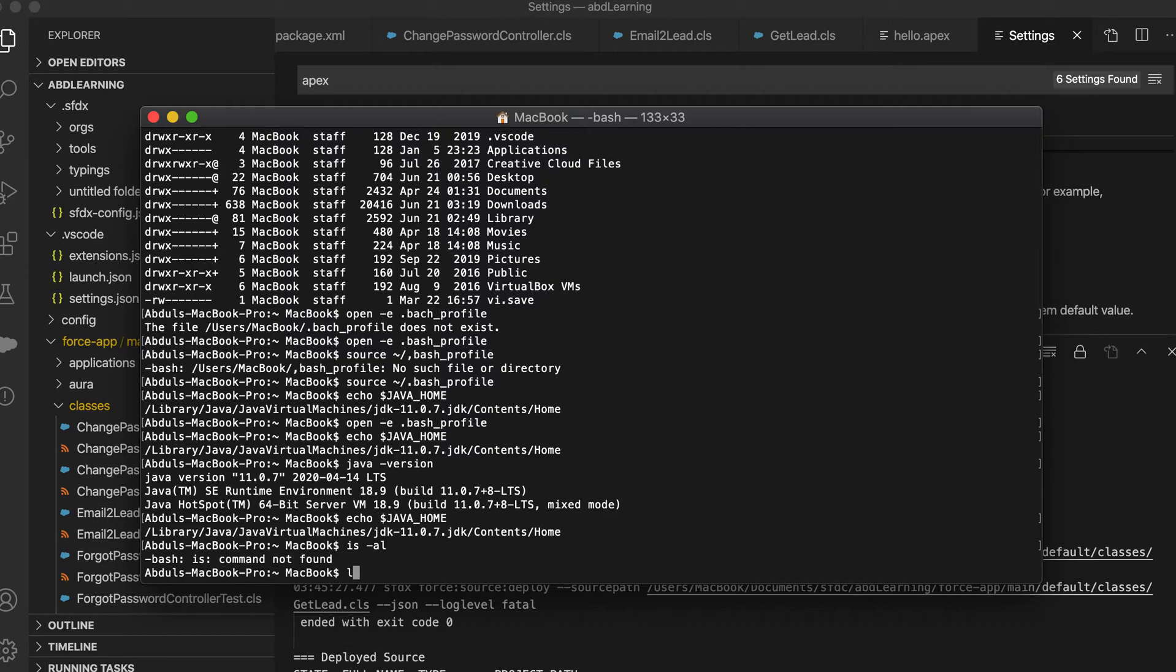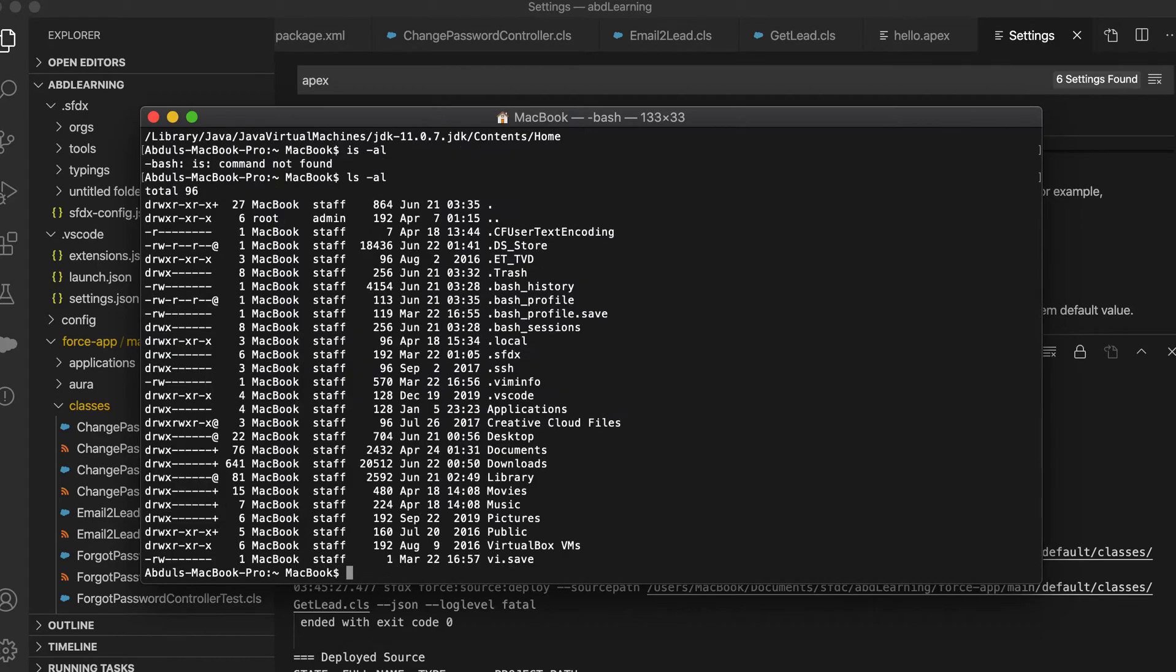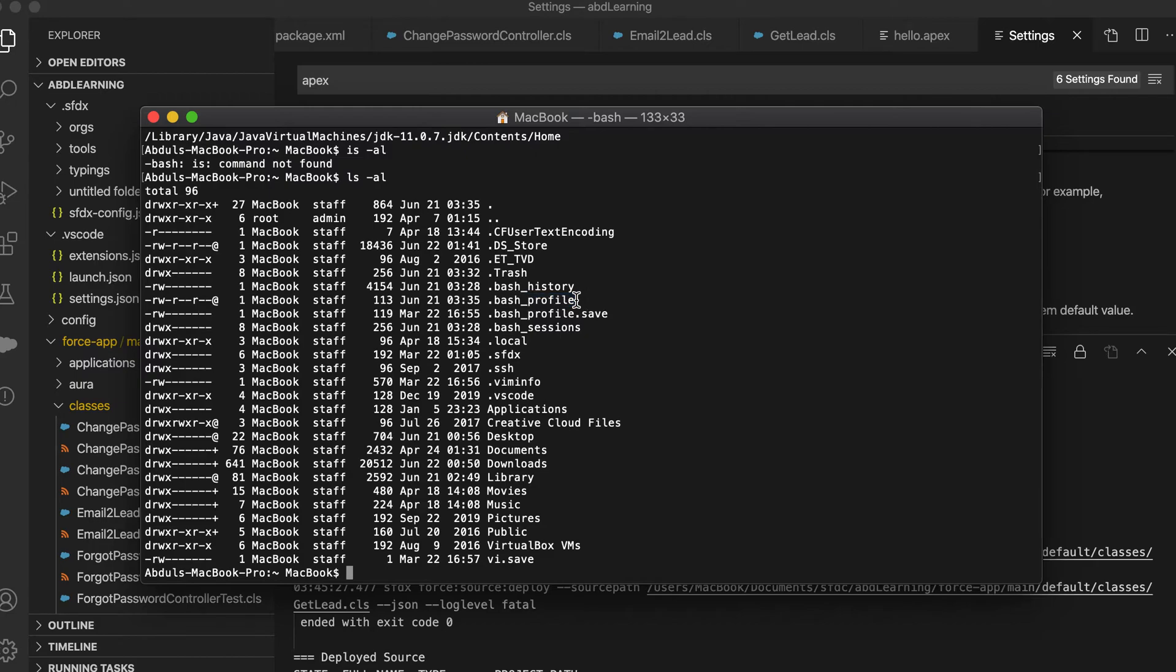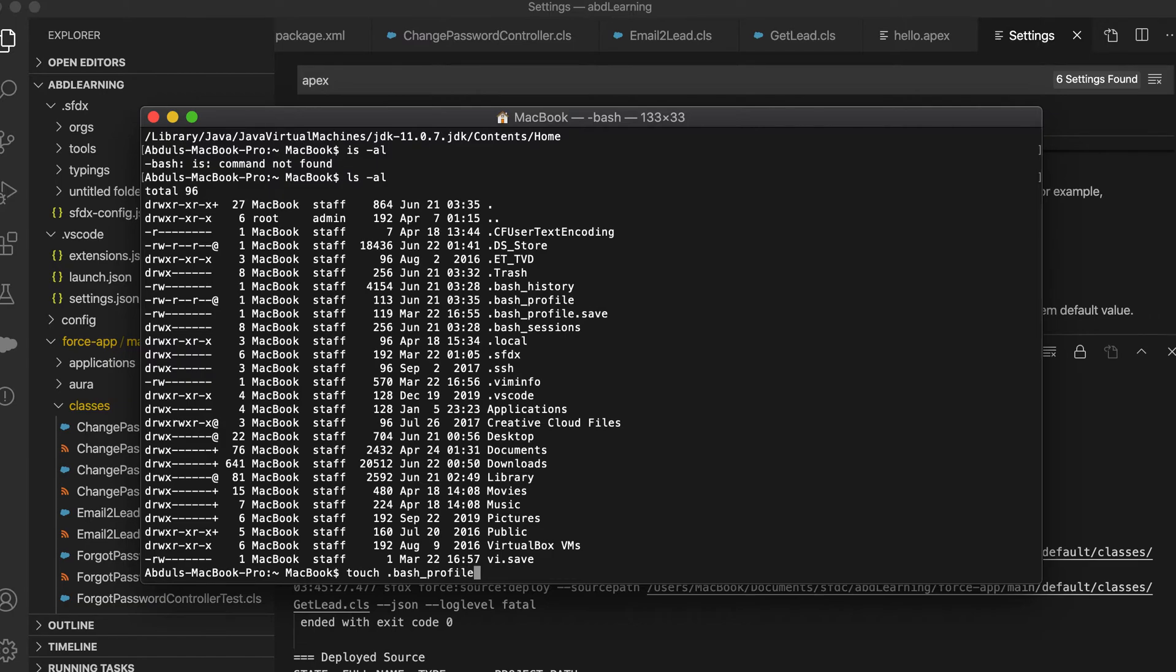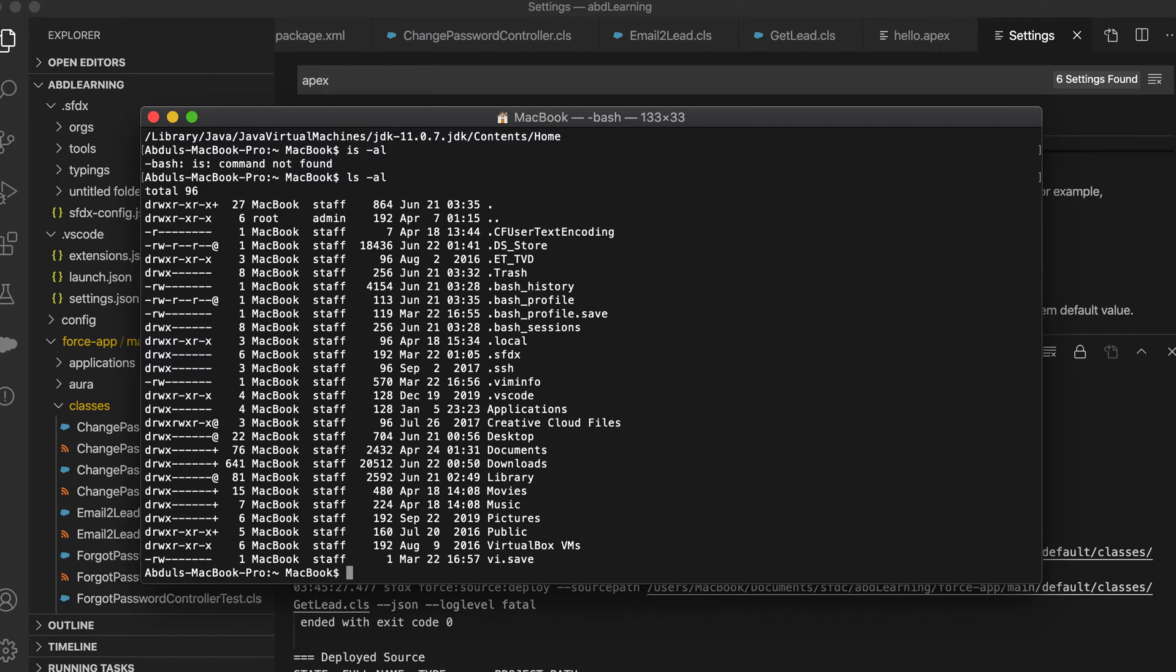So there was some spelling mistake, ls hyphen al. If you do ls hyphen al you will see one file here, dot bash profile. Sometimes if you install, the Java home is not set and this file will not be there. What you have to do is just type this command: touch dot bash underscore profile. If you do this you will be able to create dot bash profile. I already have it, I am not going to run this command.